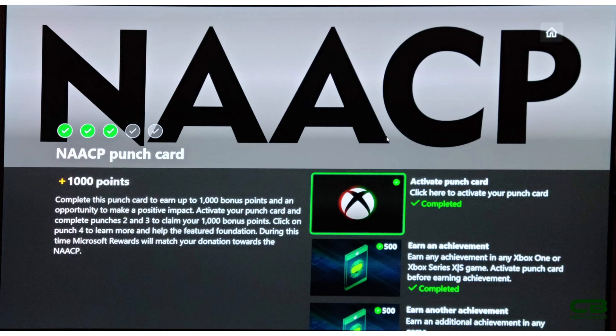When you donate the dollar, you will lose a thousand points but Microsoft will match your donation, meaning you give them a dollar technically. You give a dollar to the foundation, Microsoft will give a dollar themselves. You will not get these points back. They are a donation. They are gone.